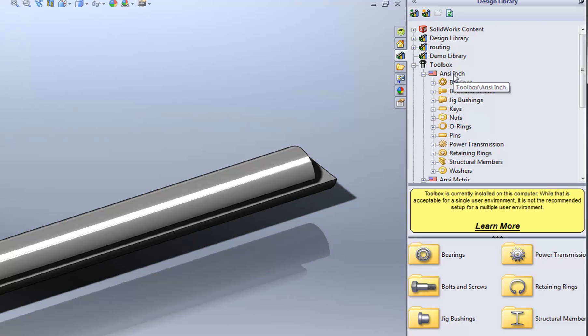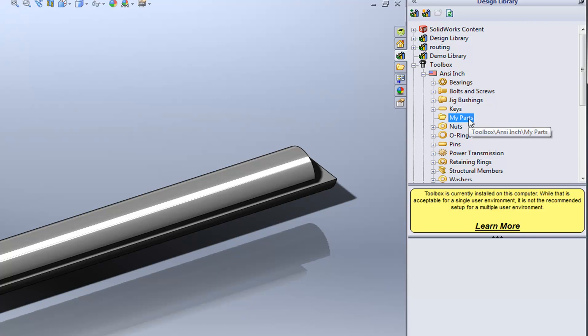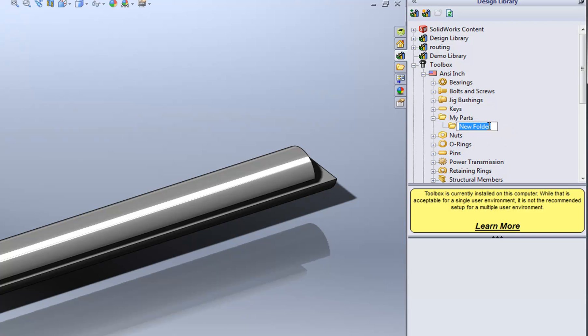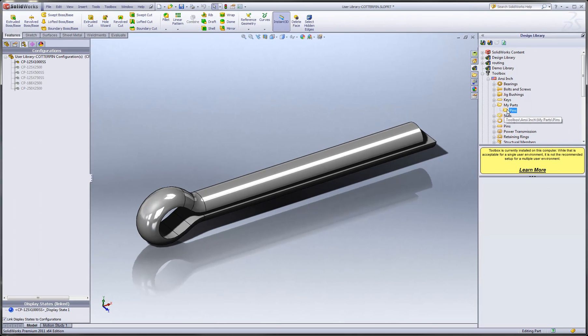You do this by right-clicking on the icon for the standard and choosing New Folder. You can create subcategories under that new folder, again by right-clicking, and that's a convenient way that you can organize all of your own custom parts. Once you've created the proper category, now we can add the part to the toolbox library.